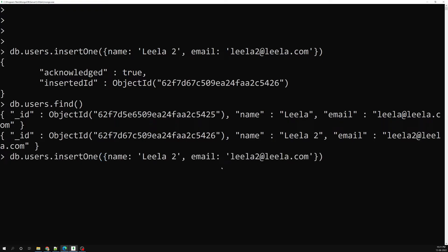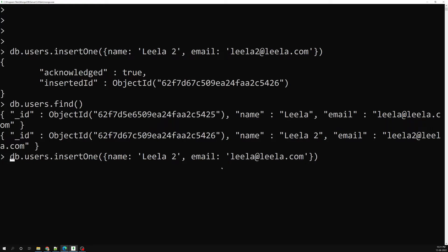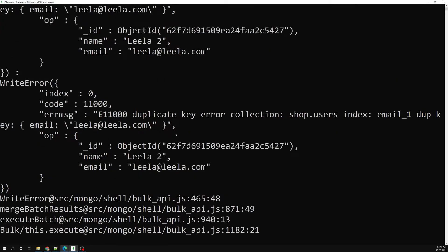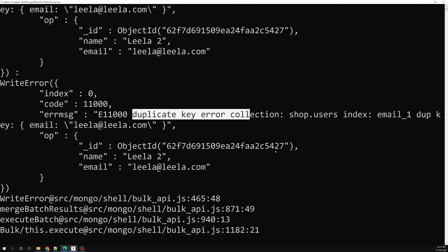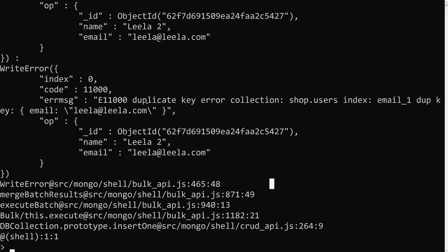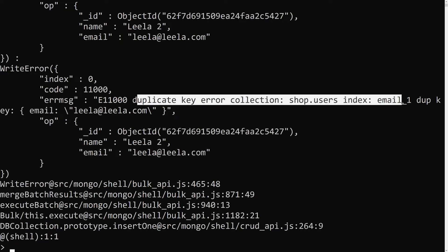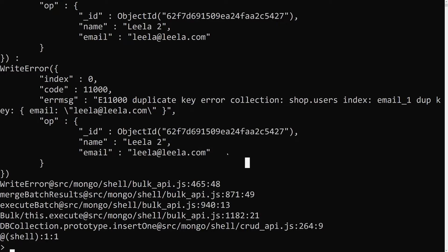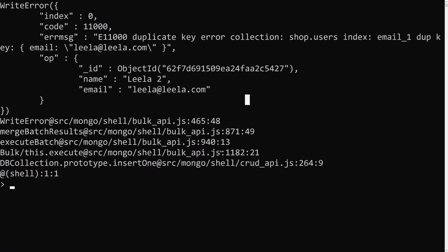Now let's try to insert a duplicate — using leela.com which we know already exists. When I press enter, we get a 'duplicate key error collection'. We can see the error: a duplicate email already exists. So it cannot be inserted.